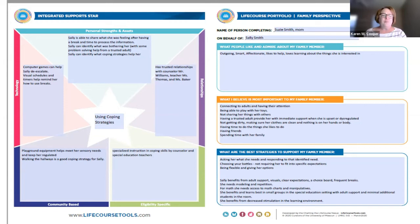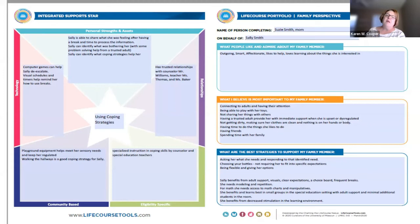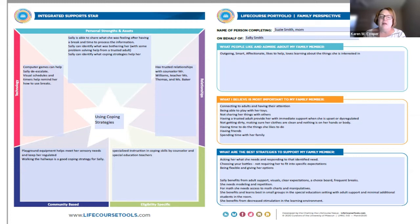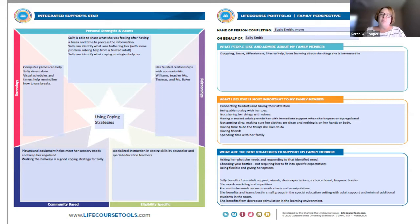Then in the eligibility-specific corner, we can put in specialized instruction by a counselor and special education teachers specific to her needs. For the portfolio section — what people like and admire about my family member, and what I believe is most important to them — those can go into the present level of the IEP under strengths. It's really nice to frame those strengths that way because we can build off them to help overcome barriers so our child can reach their good life. Sally is outgoing, smart, affectionate, likes to help, and loves learning about the things she is interested in.